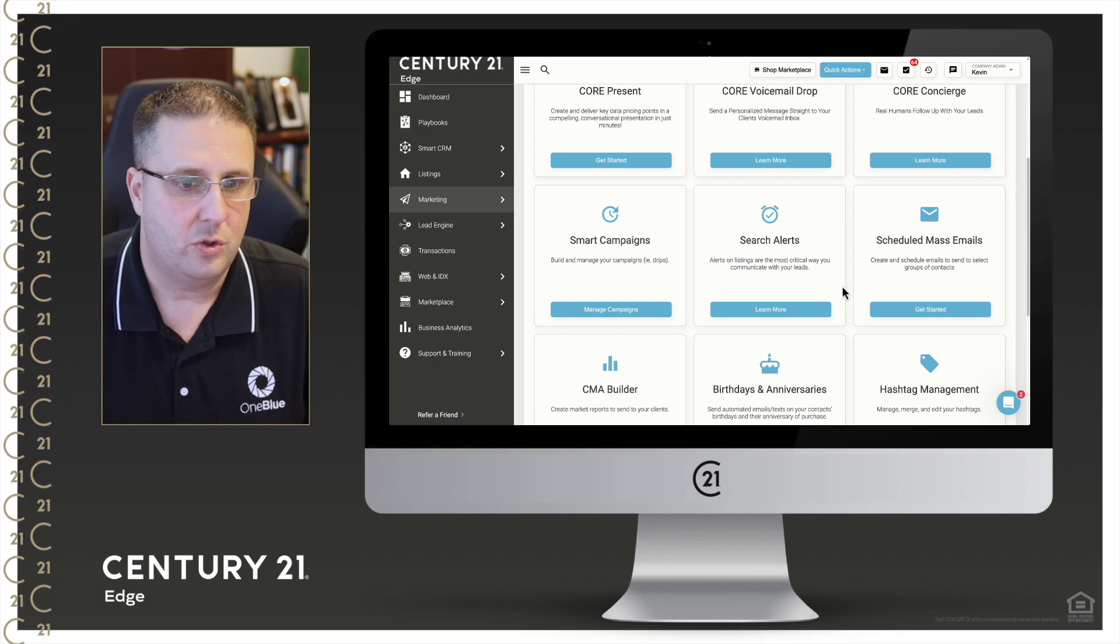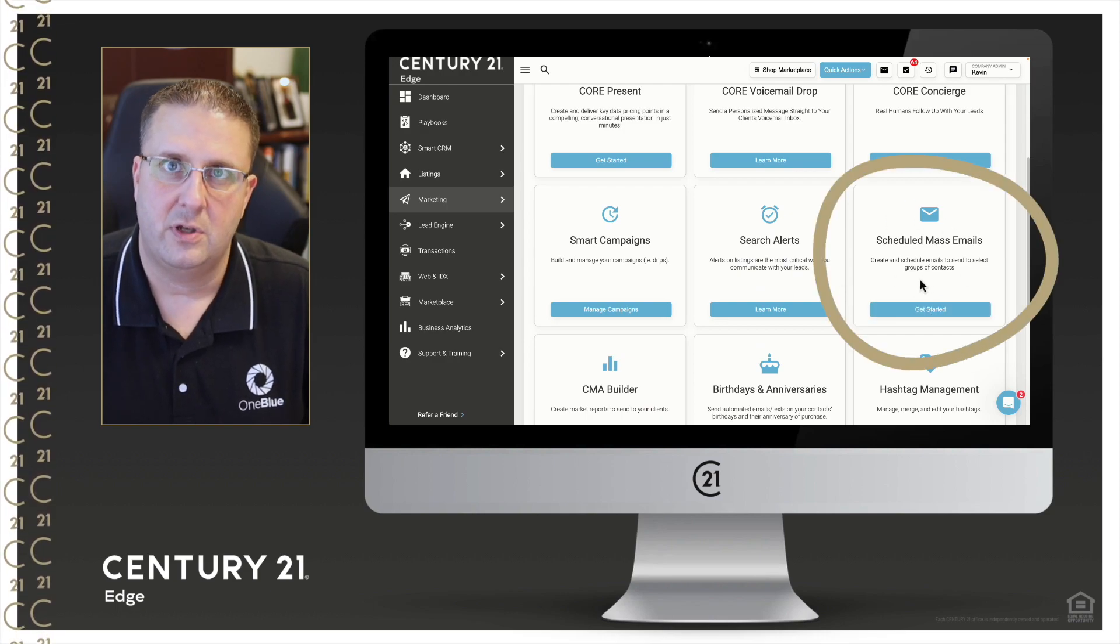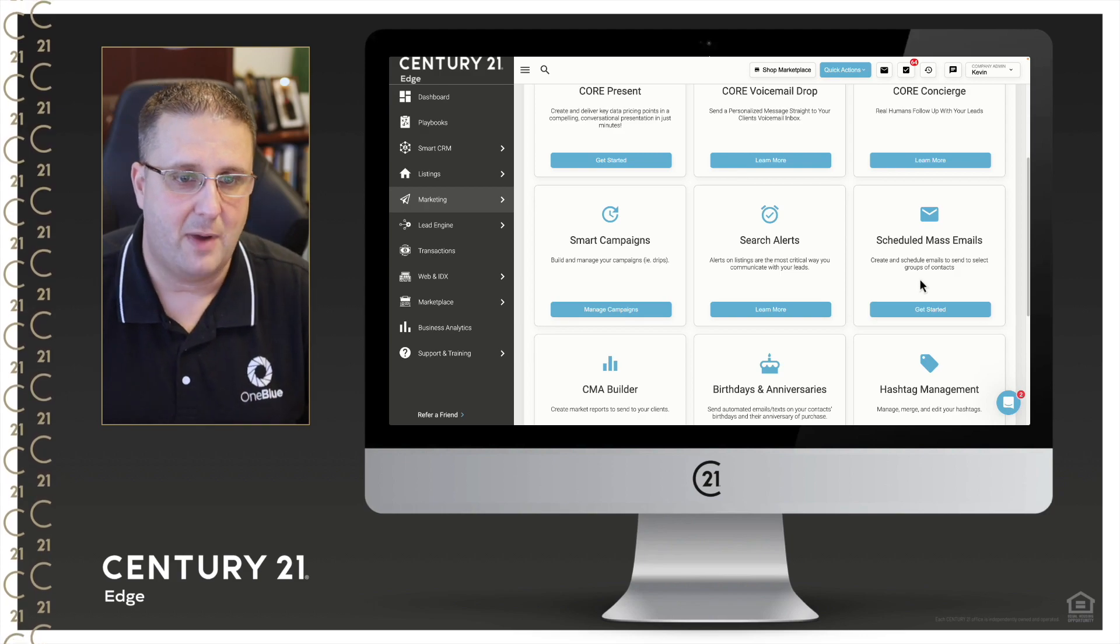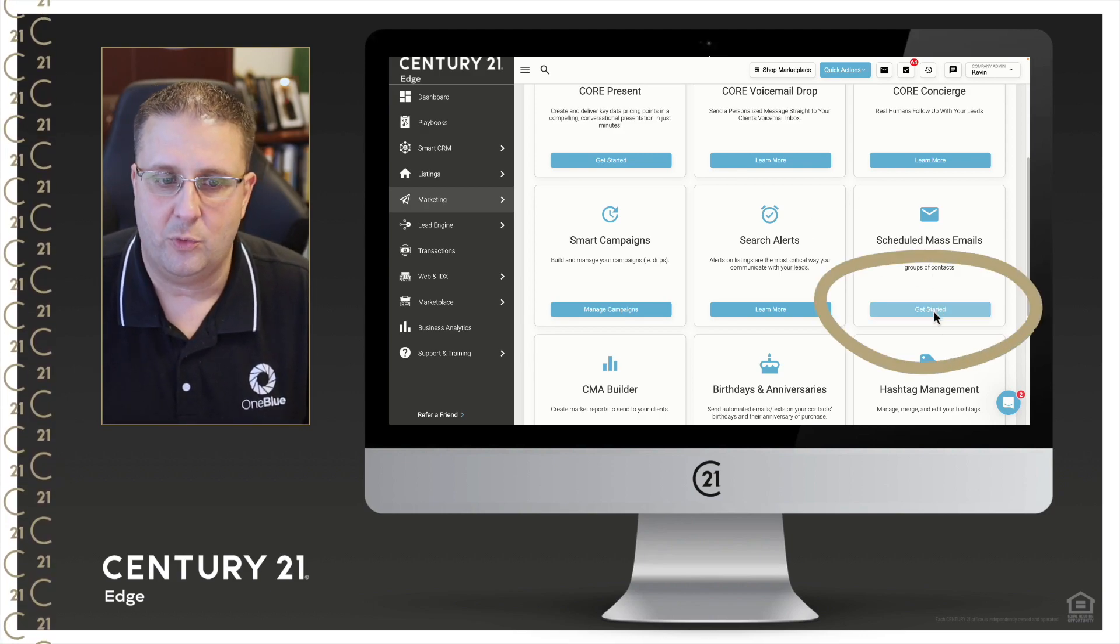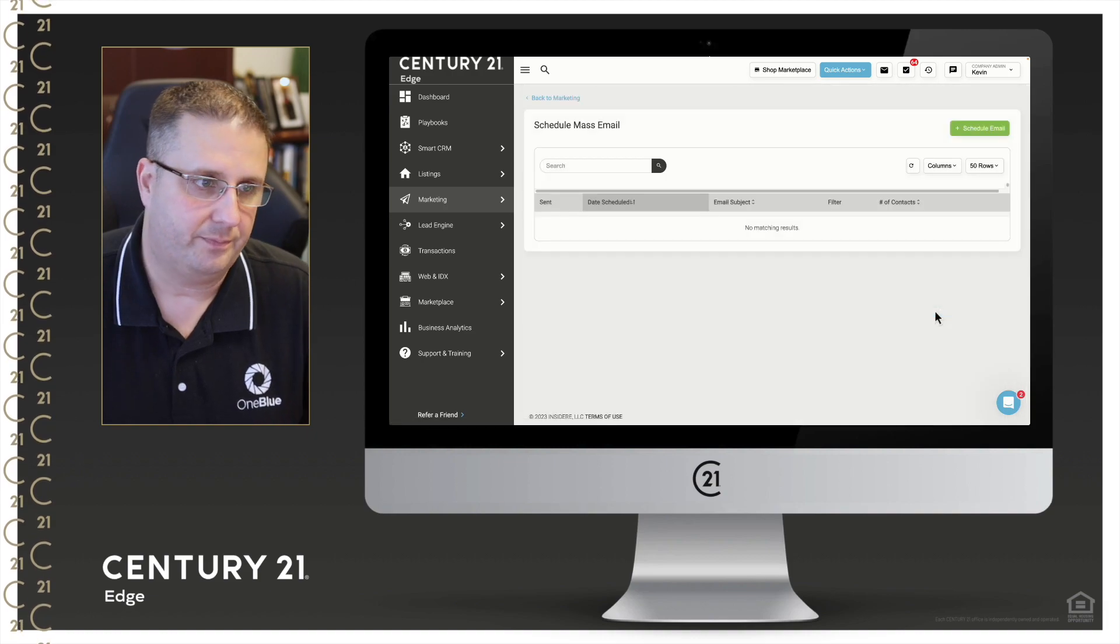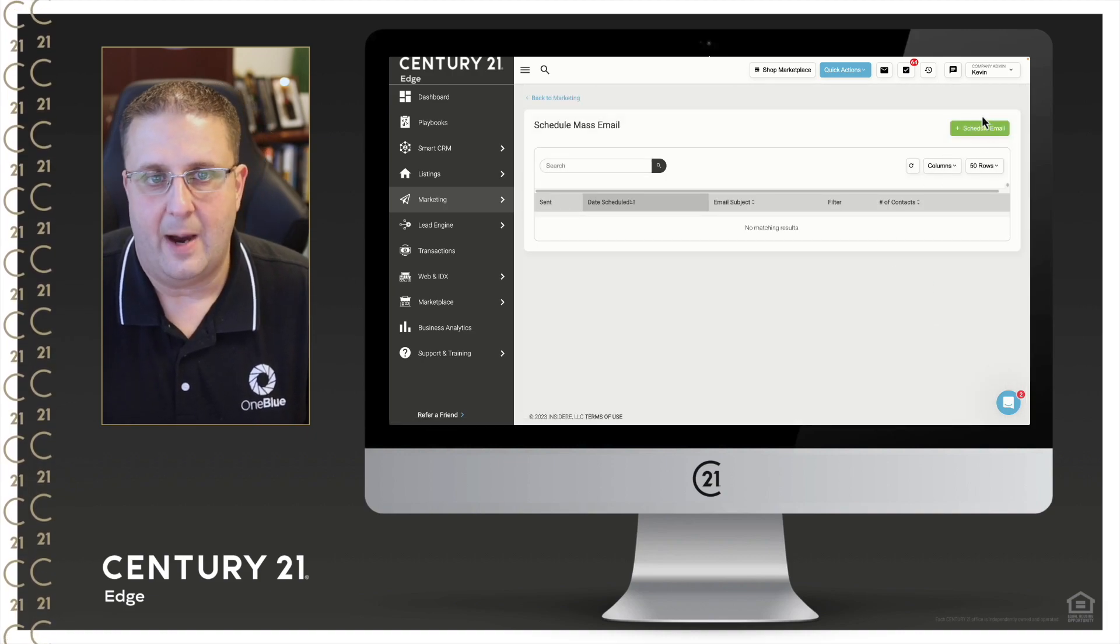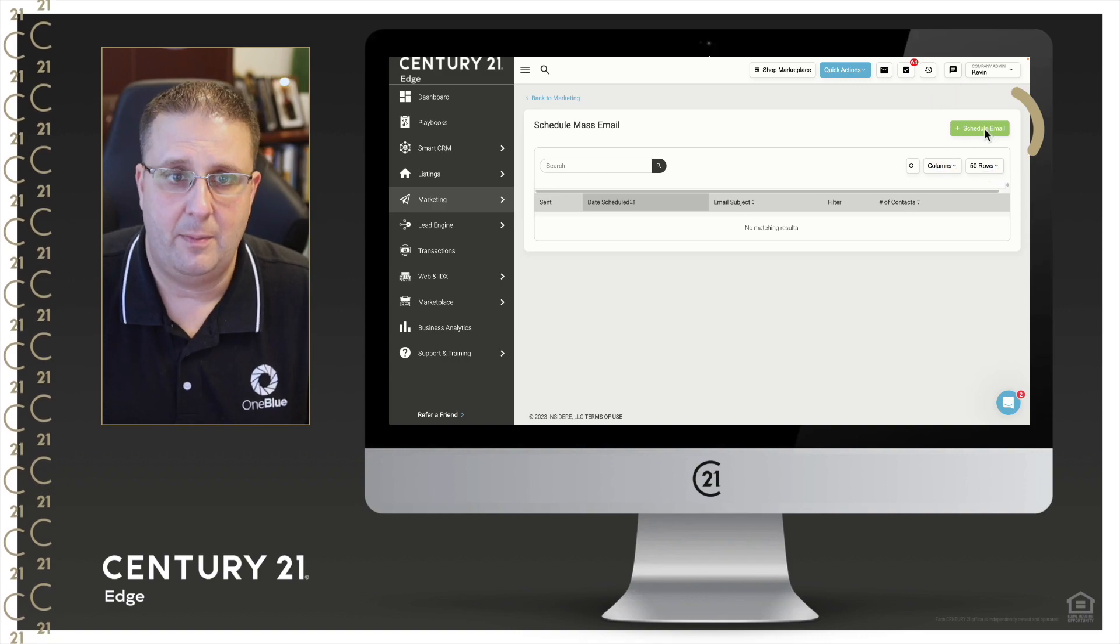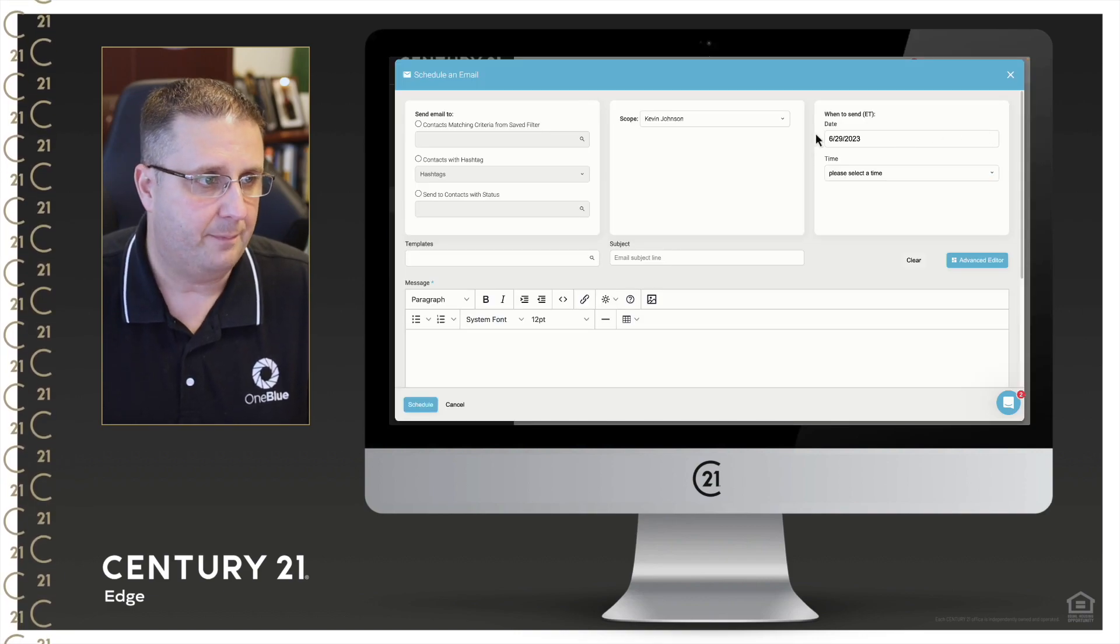Once I'm in all marketing, I will scroll down to schedule mass emails. Depending on your screen resolution, it'll be in a different spot, but schedule mass emails, we're going to click on get started. Once I'm here, we're going to the top right hand side of our screen. We'll see a schedule email button. I'll click on that.